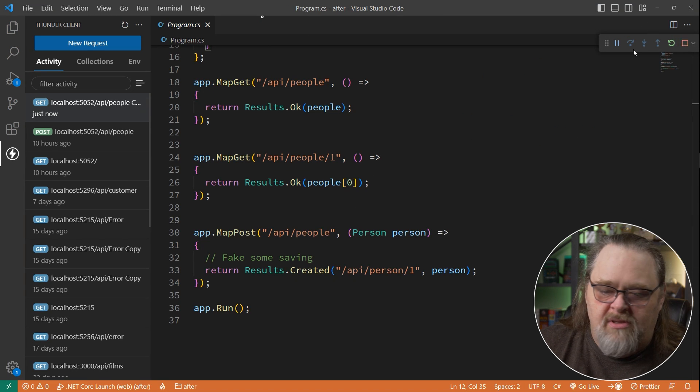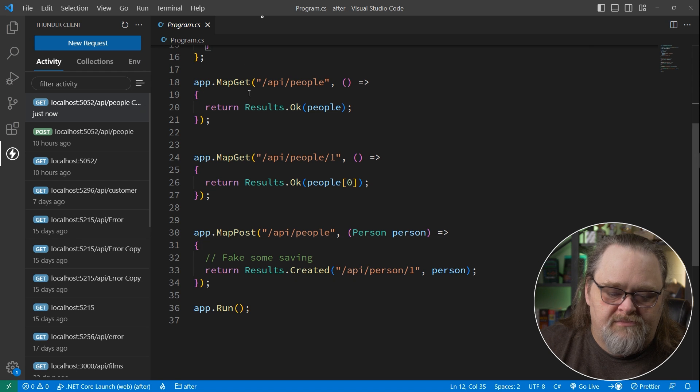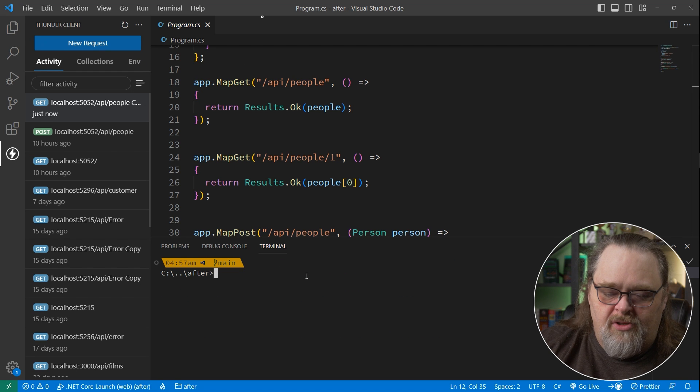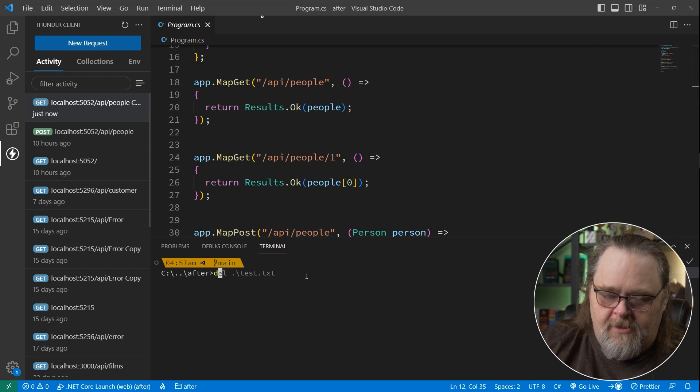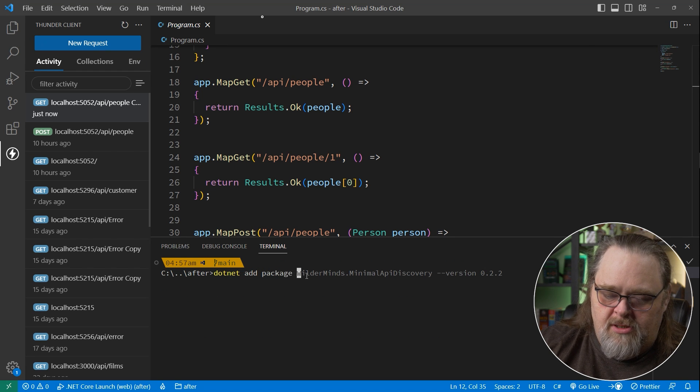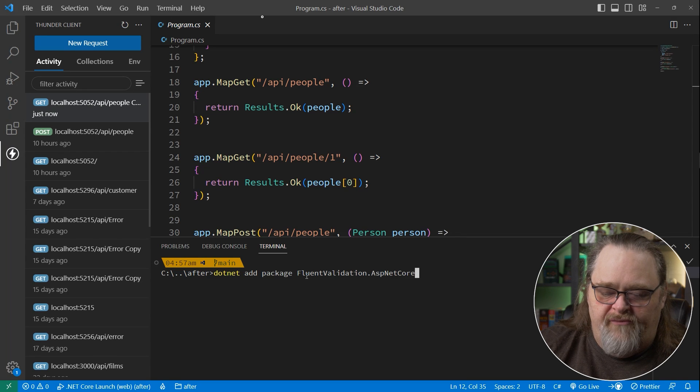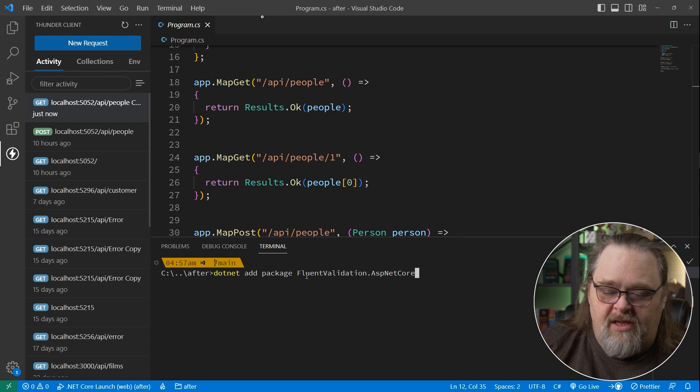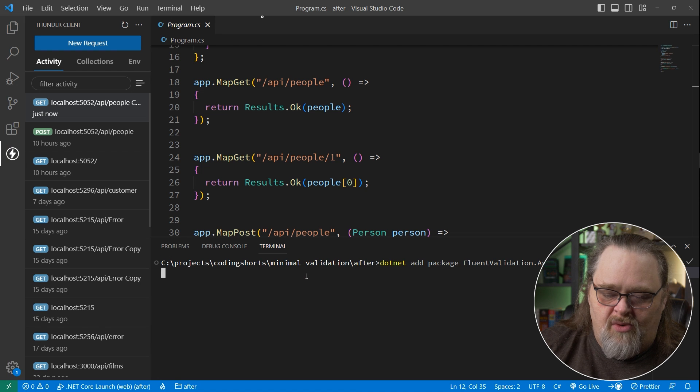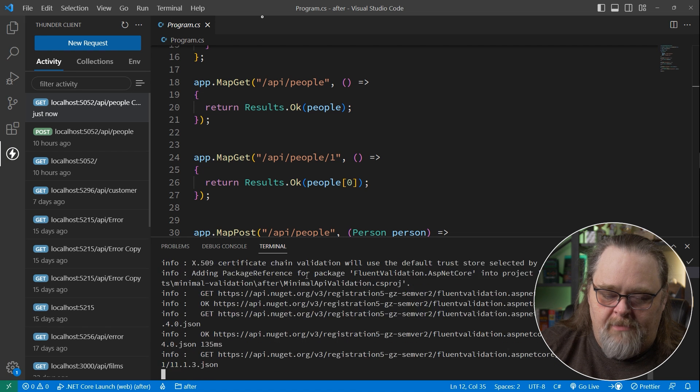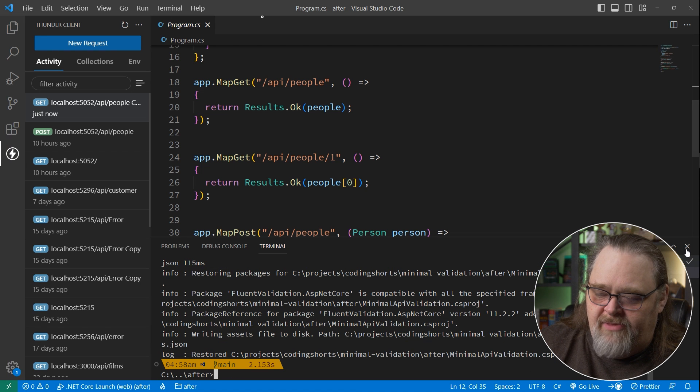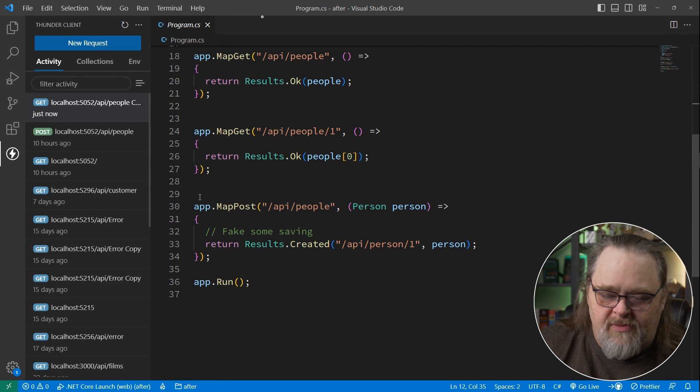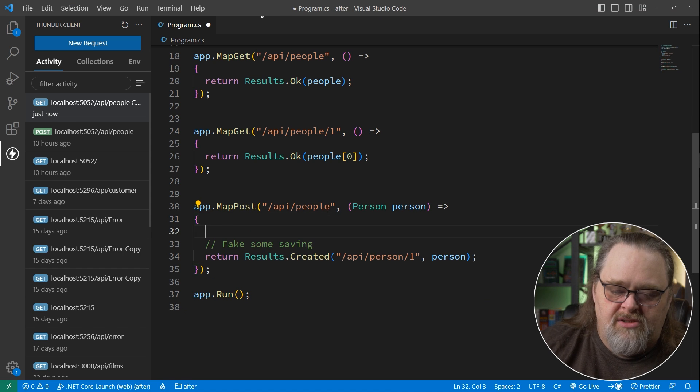So how are we going to do that? Let's stop the app running. I'm just going to open the terminal and say dotnet add package, and then fluent validation ASP.NET core. This includes some extensions for registering validators, but let's not worry about that quite yet. Once we have that added, we're going to want to do something in here to handle validation.